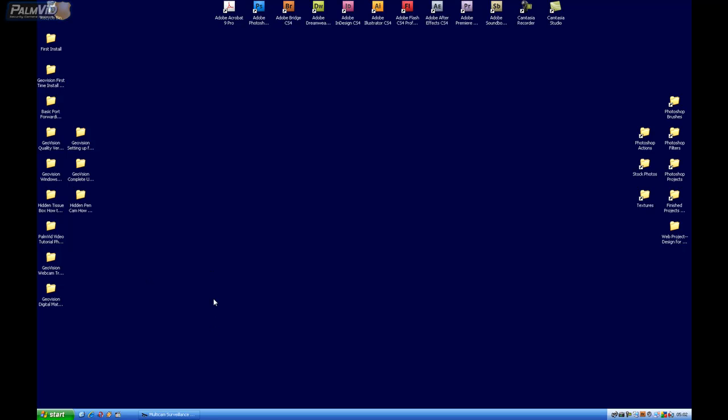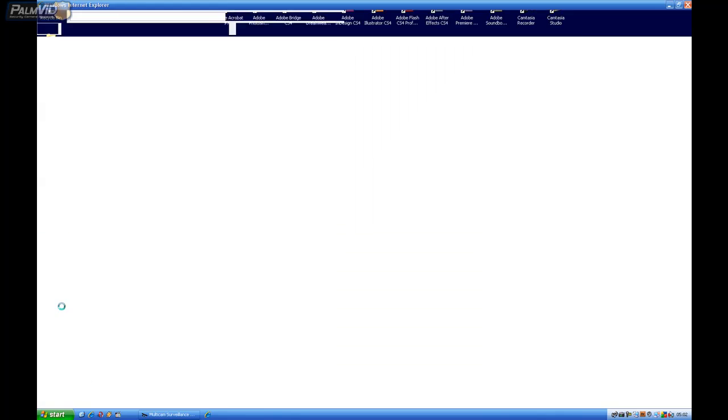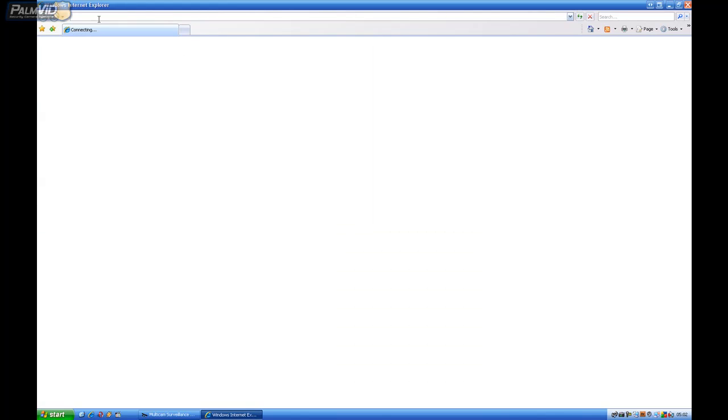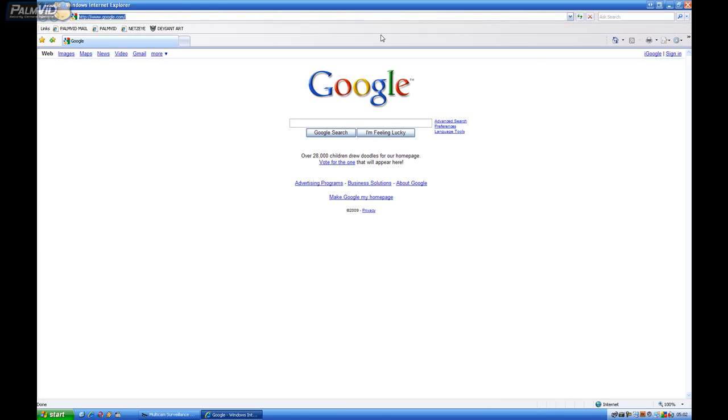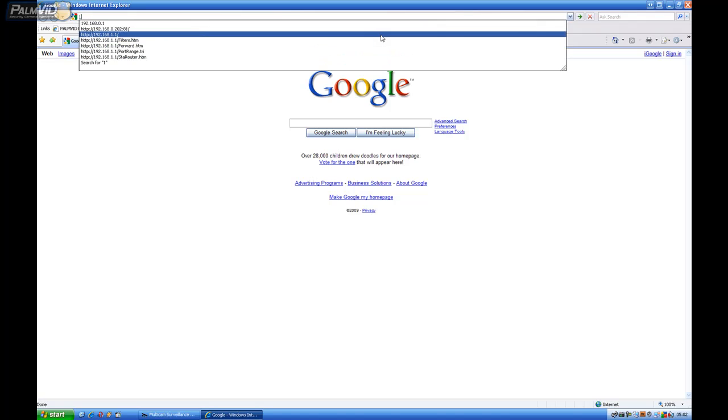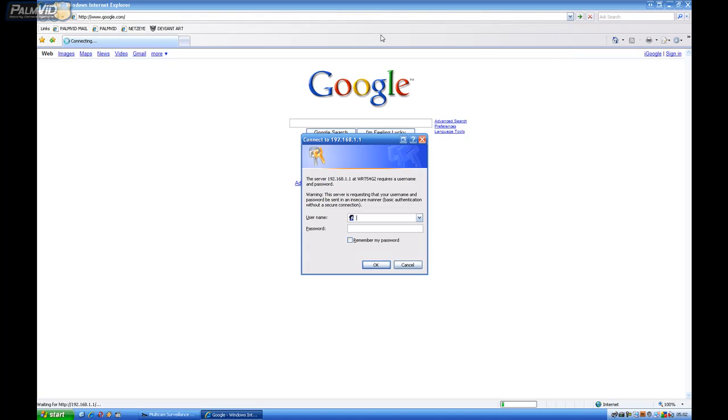Okay, now we'll want to port forward. So we'll want to go start, Internet Explorer, and up in the address bar we'll type that default gateway. Mine was 192.168.1.1. Then press enter.